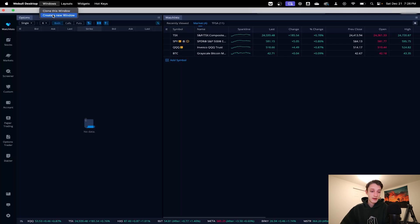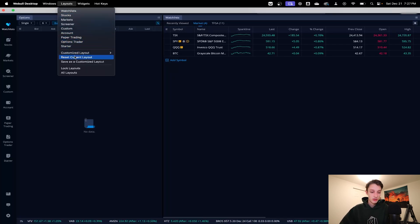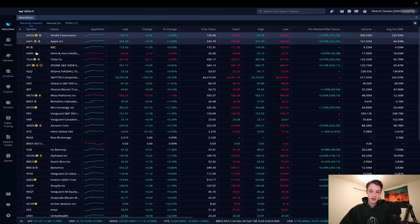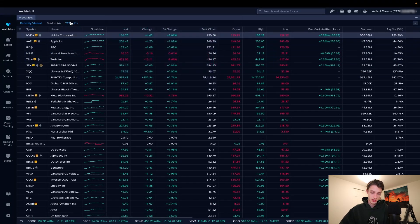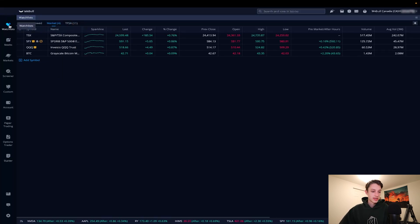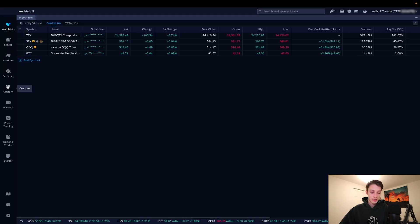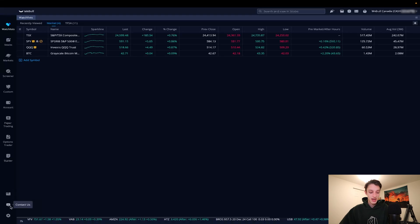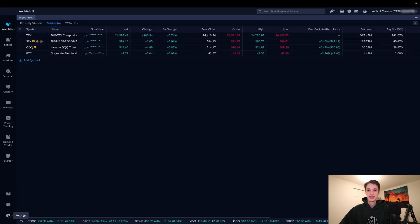Under layouts, I'm going to reset the current layout to get back to just my watch list. We also have widgets and hotkeys there. On the left-hand side we've got our watch list tab, stocks, markets, screeners, custom layouts, account, paper trading, options trading, starter tab, learning center, contact us, and settings.